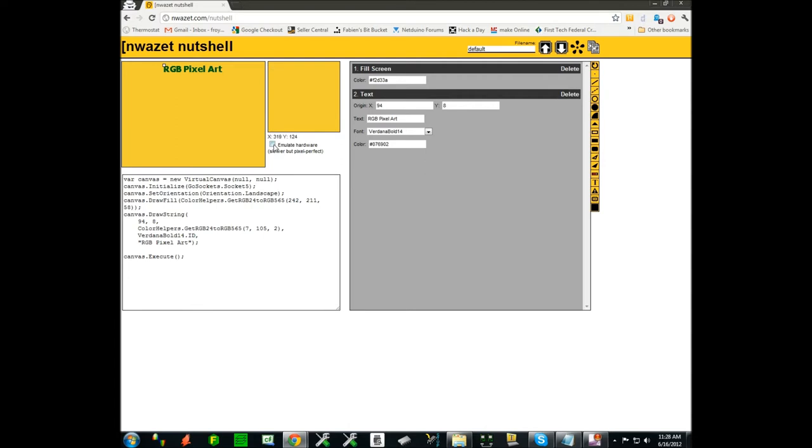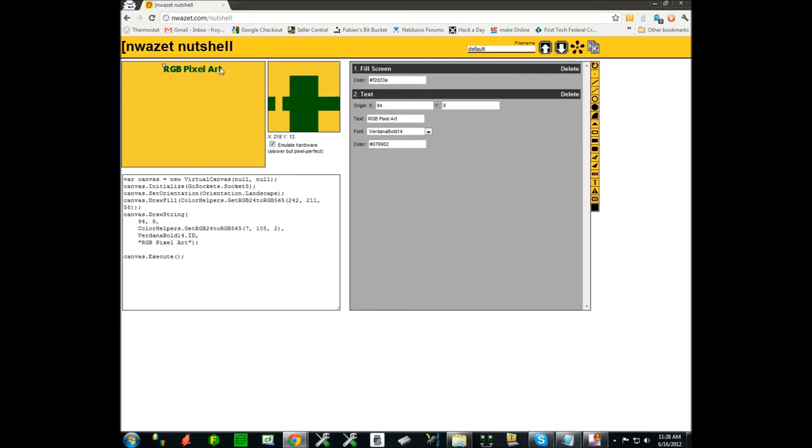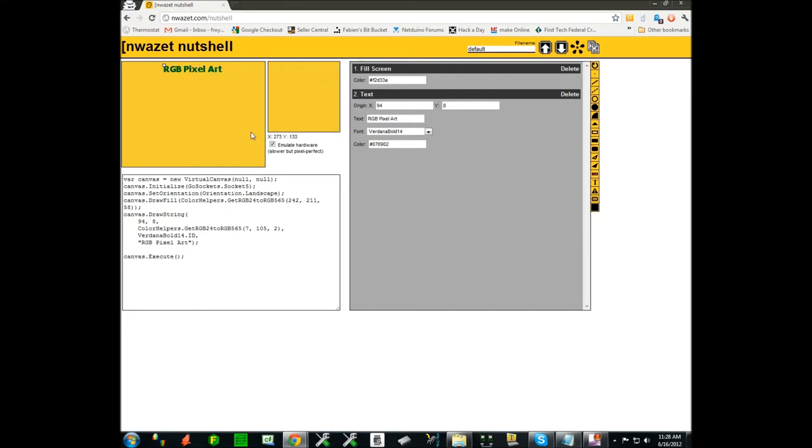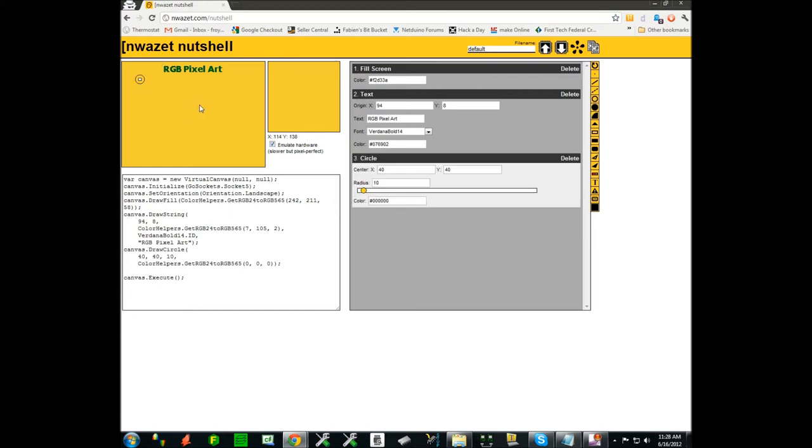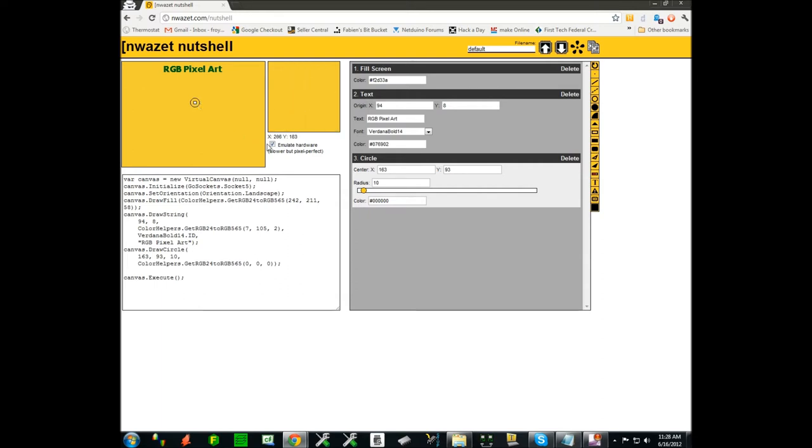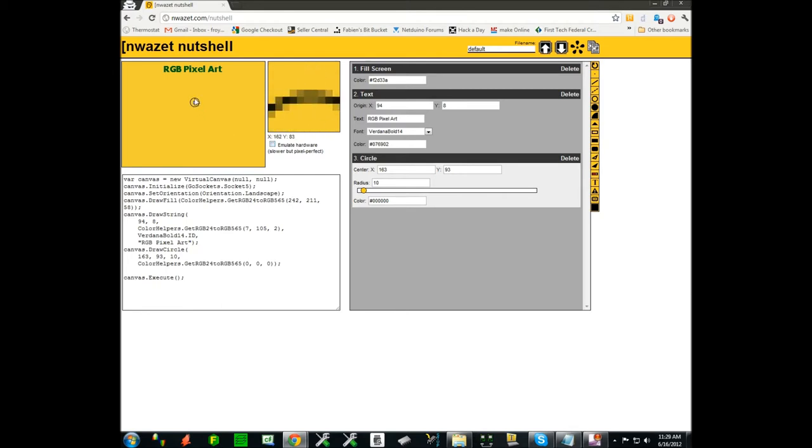You can also emulate the hardware the exact way it will show up on the display. There's a difference between JavaScript canvas rendering and the actual hardware rendering. This is evidenced with a circle for example where you can see when you emulate the hardware there is no dithering on the pixels, but if you uncheck that box you will see it's much smoother.